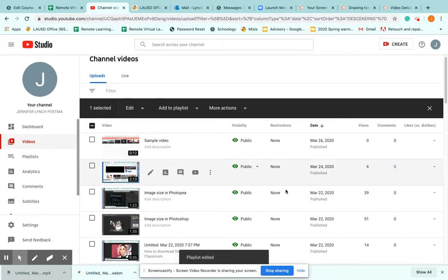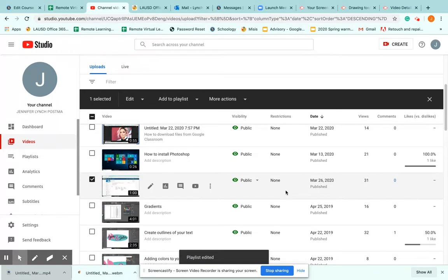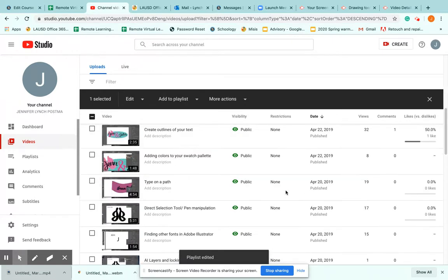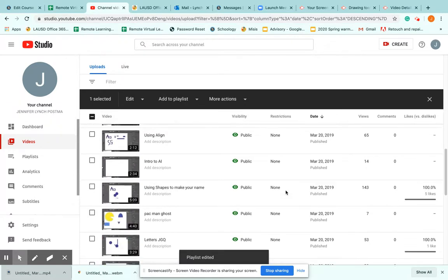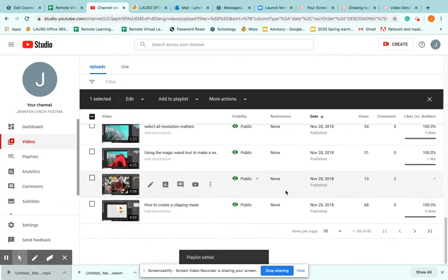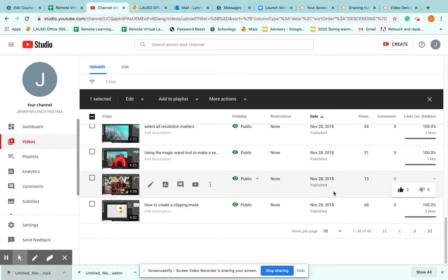So this is kind of like your bulk edit that you have in Schoology. So if you need to go through and double check what you have going on, you have that ability.